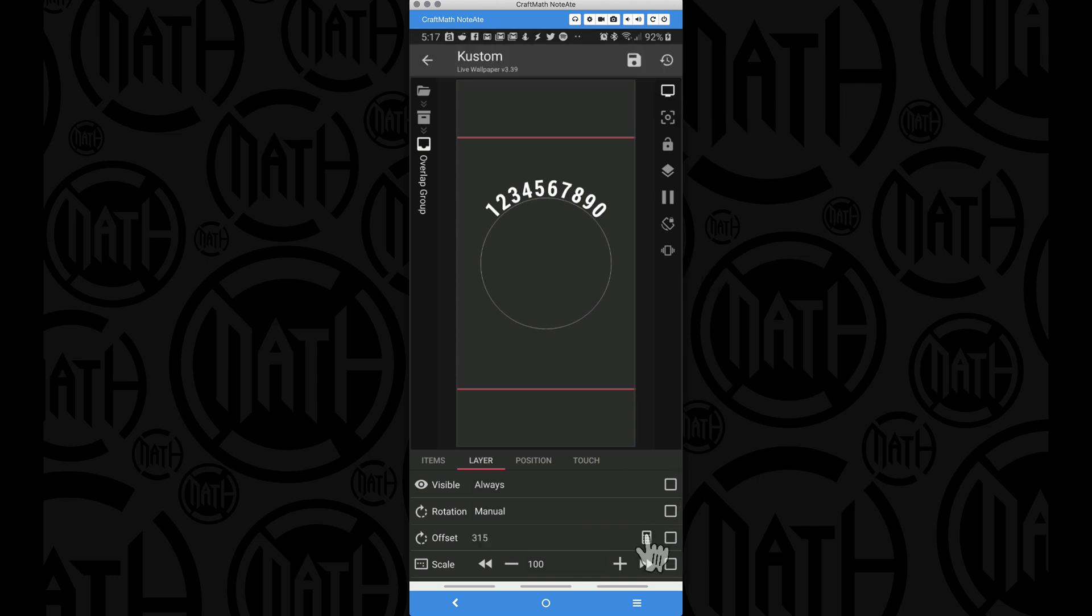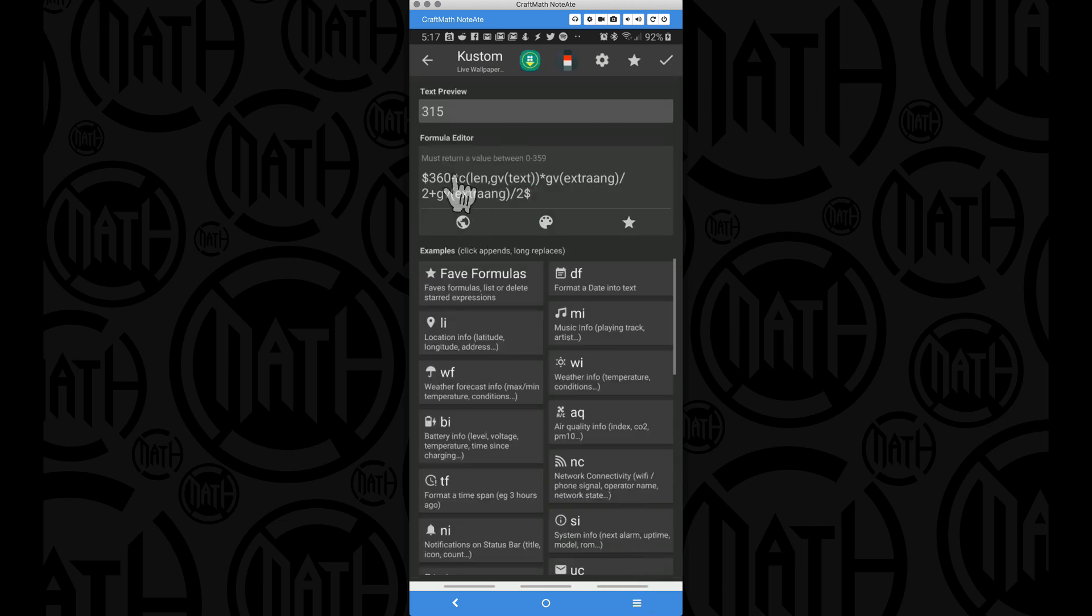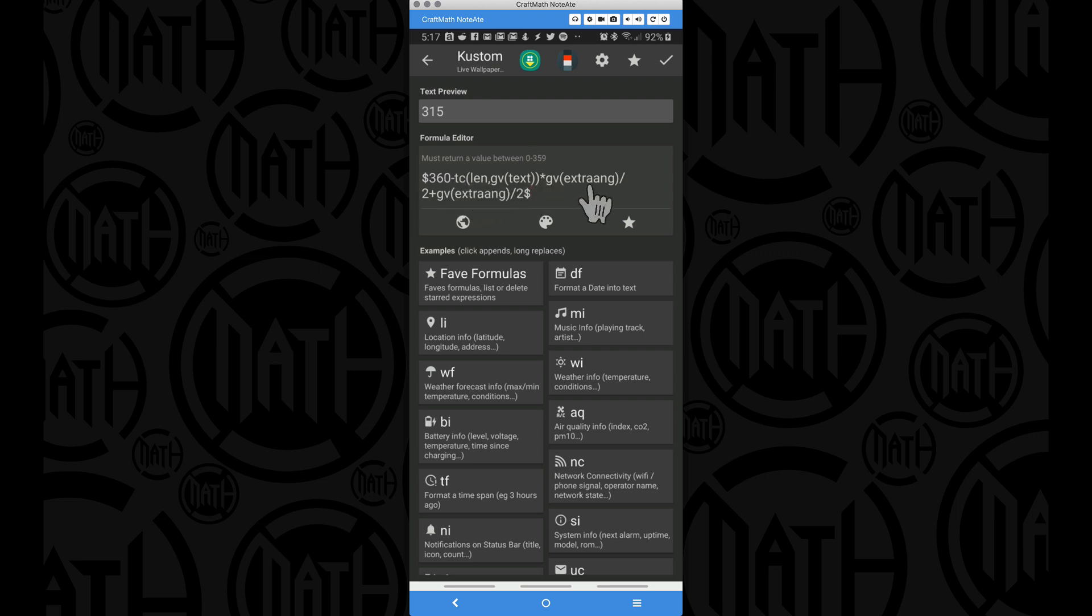Let's look at the code, and we're getting a 315 returned to us, so I was pretty close with my eyeballing there. And if we look at the code, we're going to take 360, we're going to subtract the length of our text, we're going to multiply it by the extra angle, and then we're going to divide that by 2. This is going to allow us to center things up.